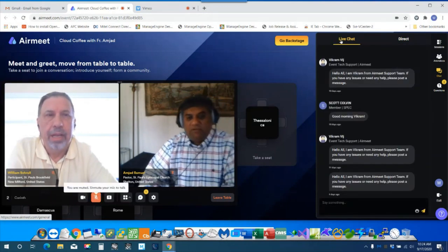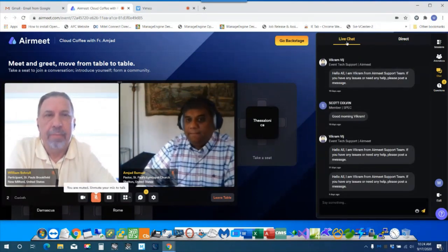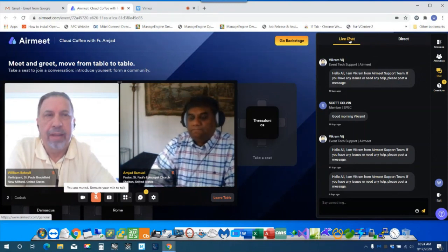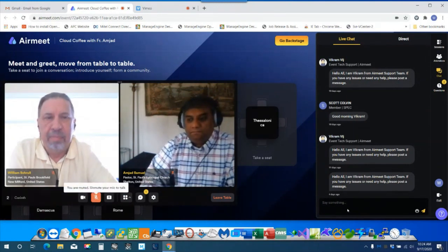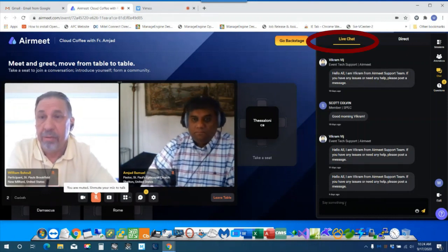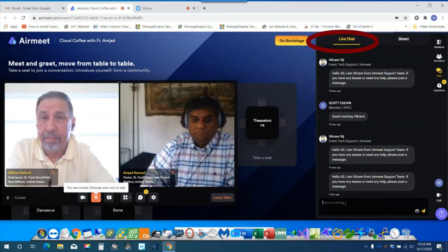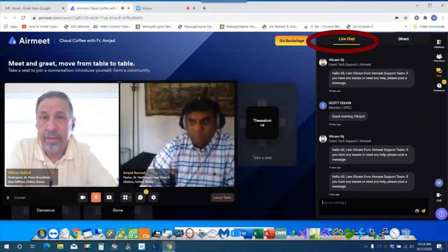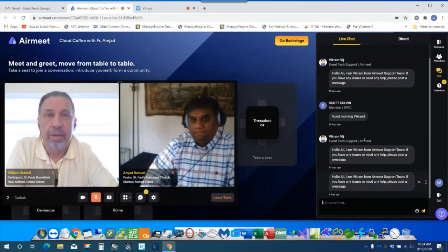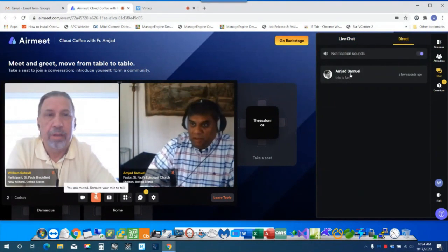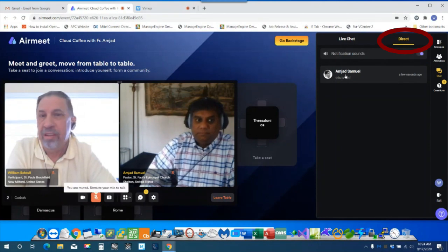So if I click on the live chat, then at this point, anything I post here would go out to everyone, correct? Where direct chat was more of chatting with just one specific person.